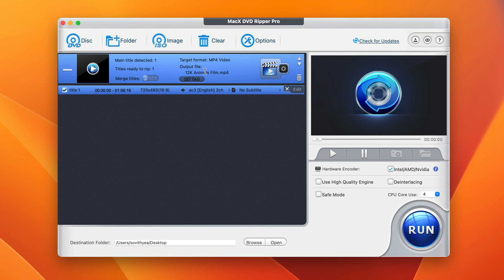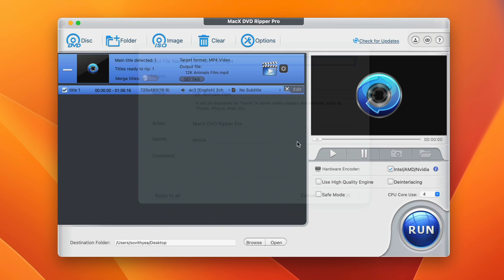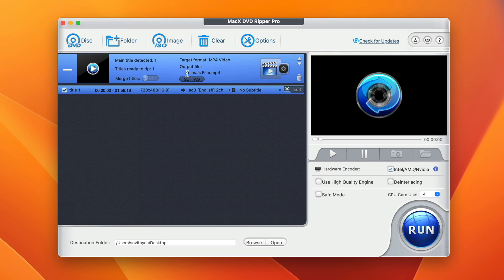You can also rename your output file by clicking on set tag here. The default name is 12K animals film. Let's say I only want to name it animals film. Click on OK. And now you can see the new name called animals film.